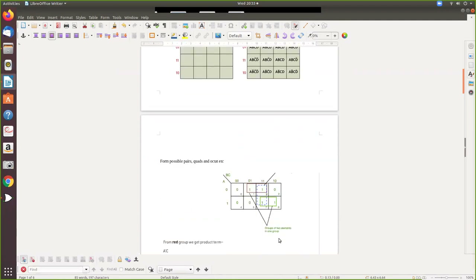You can arrange the K-map with A alone on one side and B, C on the other side. The general format has one variable giving zero and one, while B and C give zero-zero, zero-one, one-one, one-zero. Numbering the cells: zero, one, two, three, four, five, six, seven — because after one-one comes one-zero, making cell two, then three, four, five, six, seven.